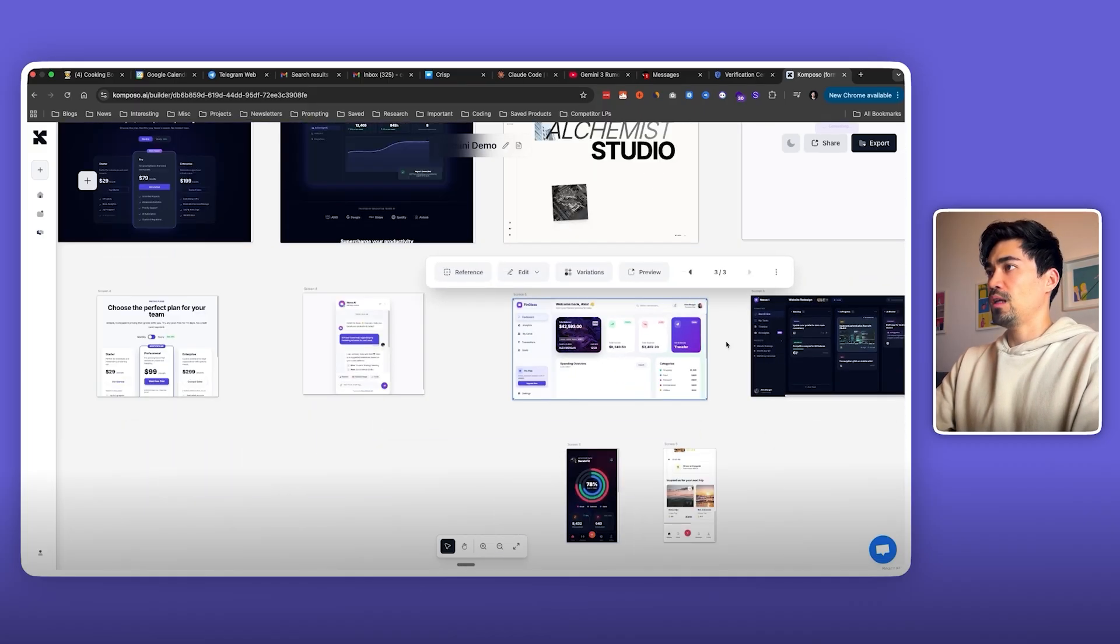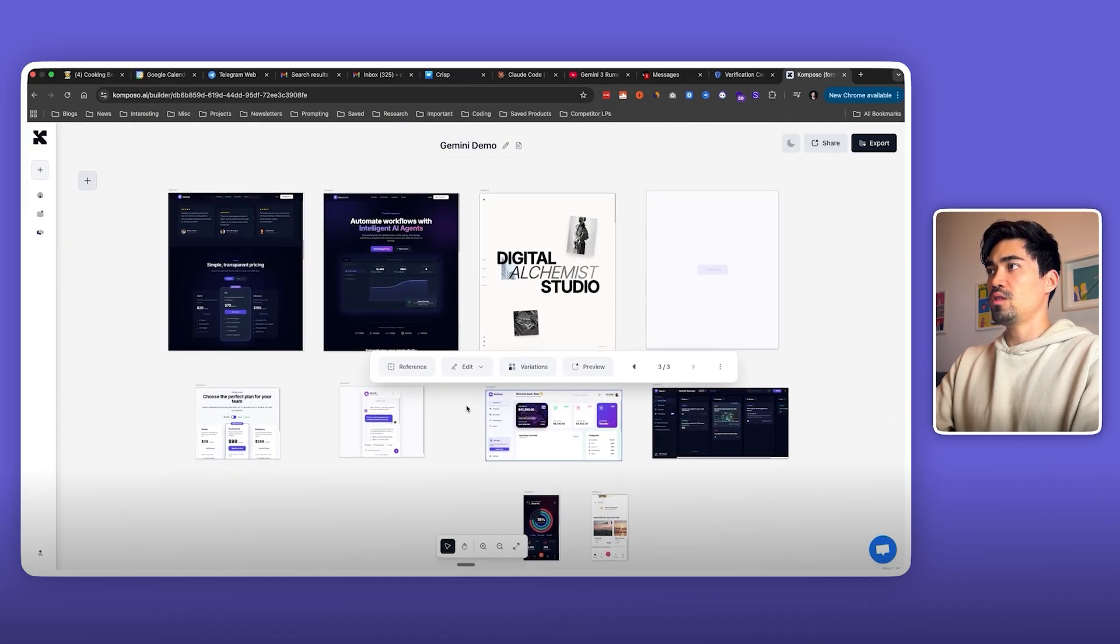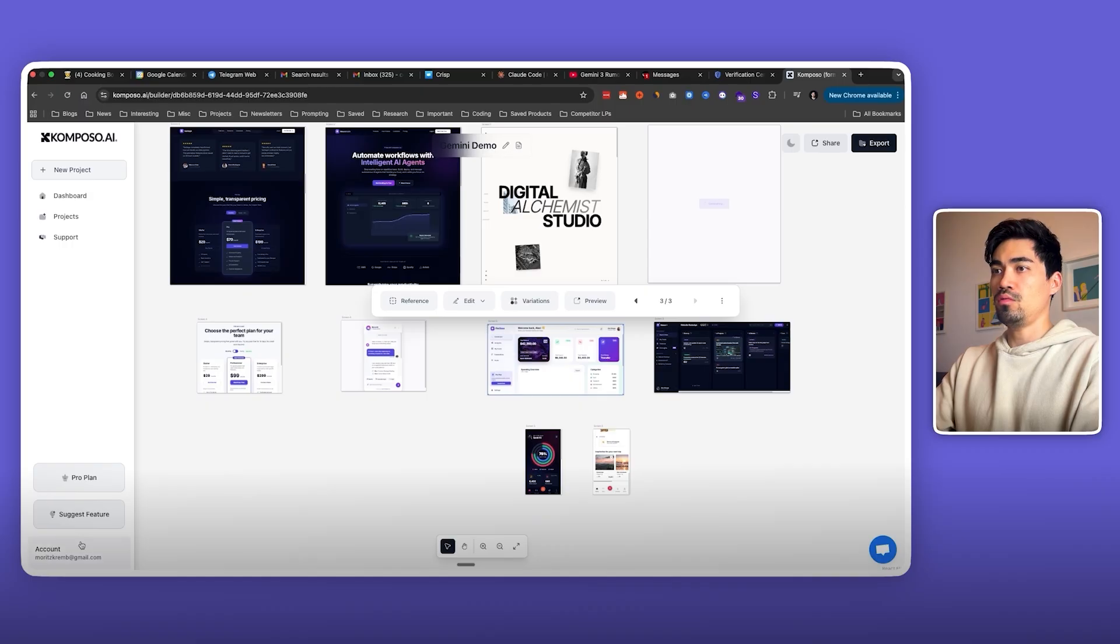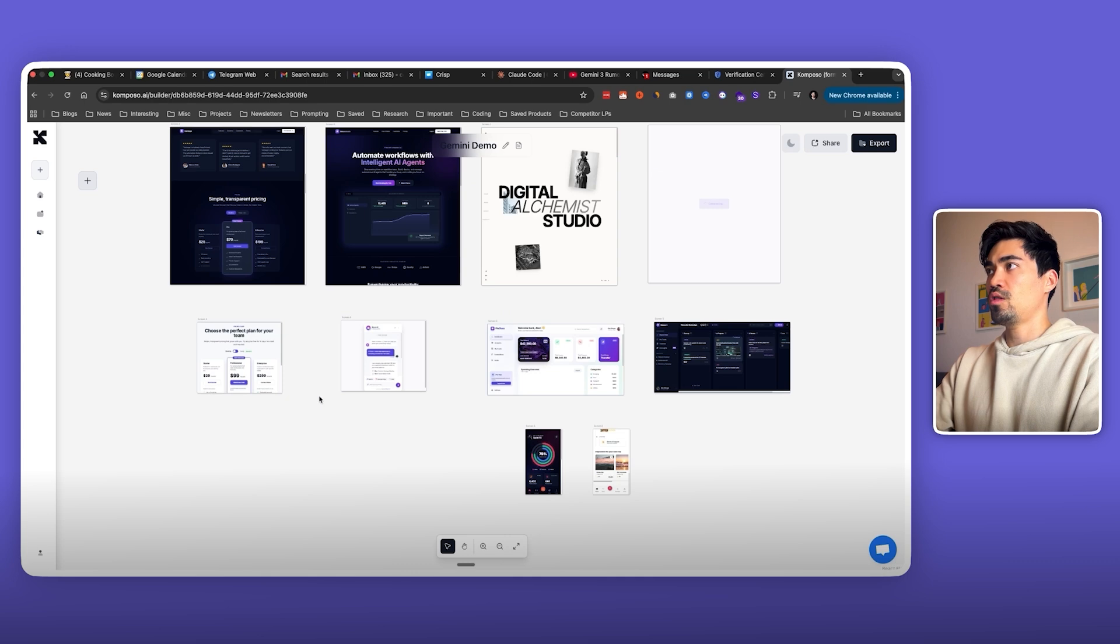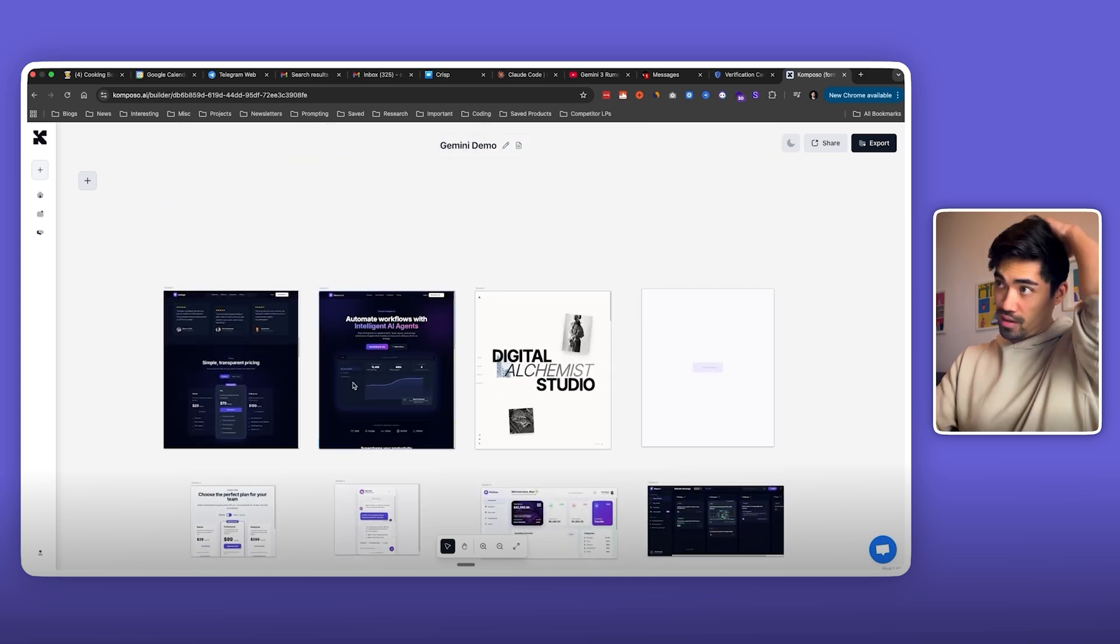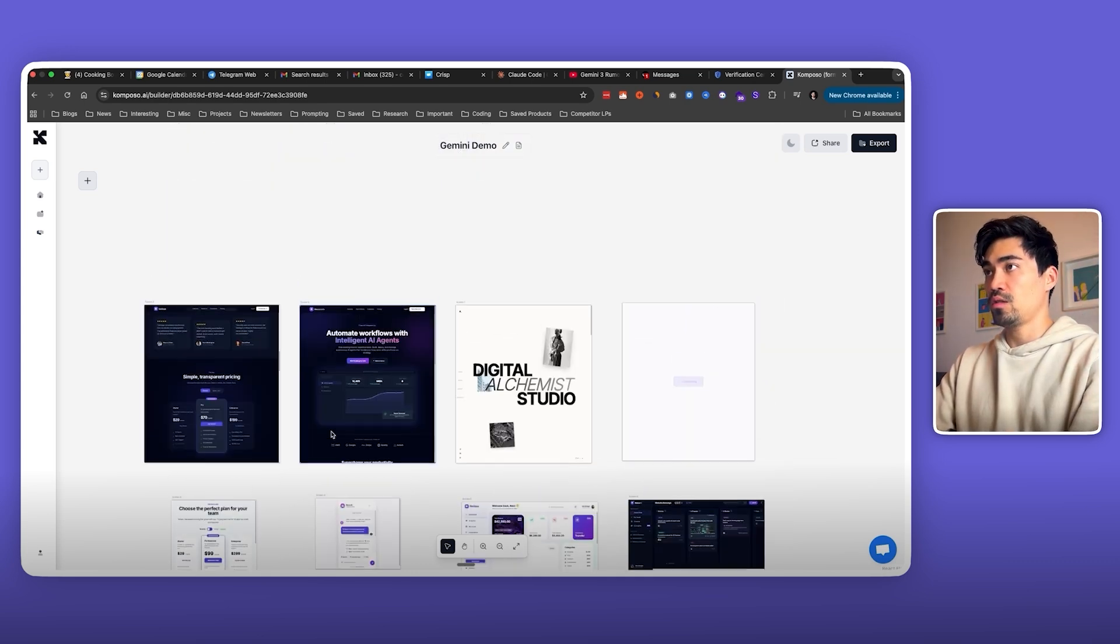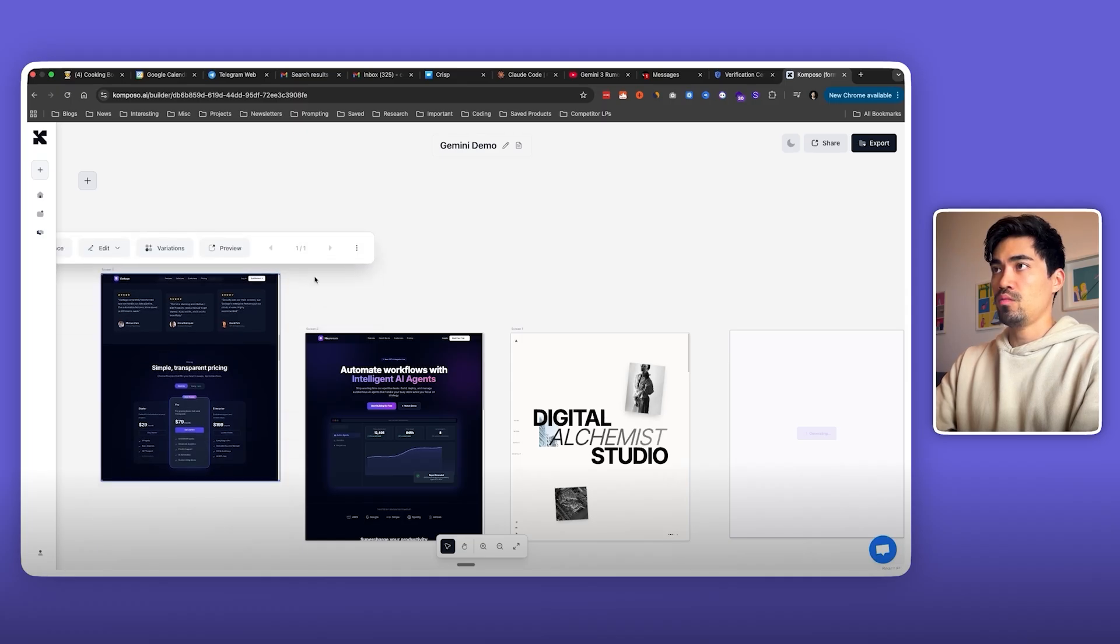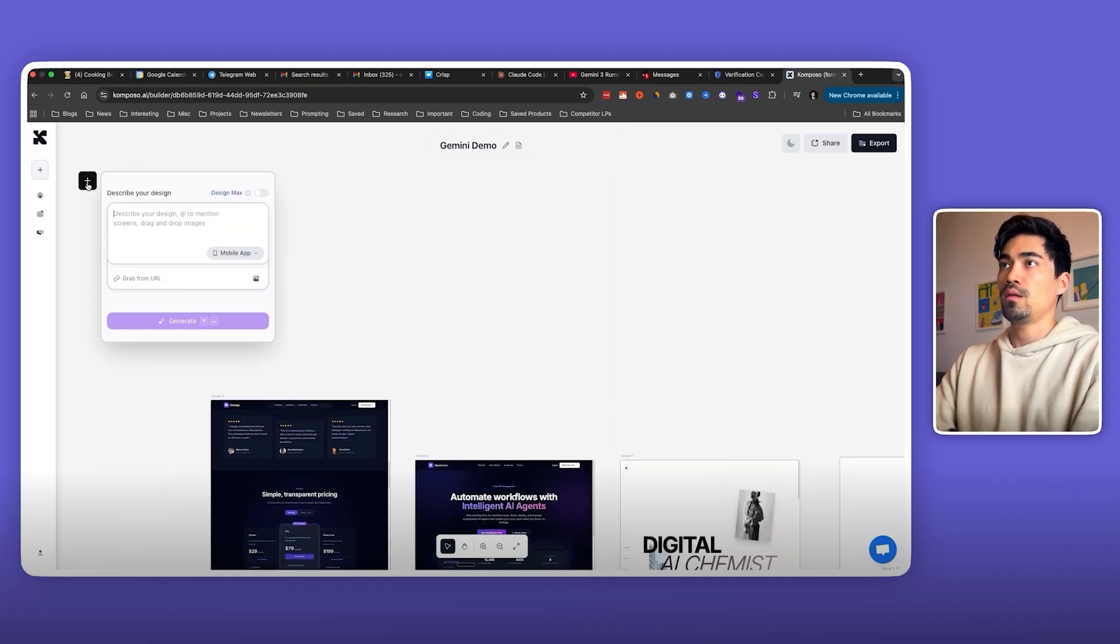So let's also compare it to how it looks if we switch it back to Sonnet. I'll just compare some of them using the same prompt and just generate it in Sonnet. So let's take this one. This was the simple prompt. Go here, copy the prompt.